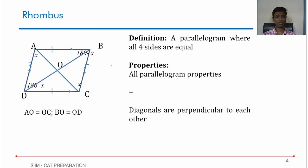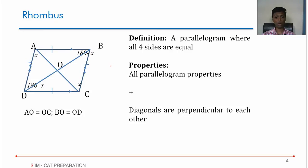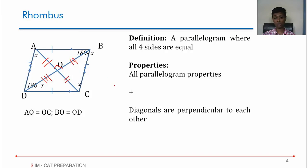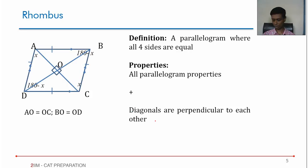A rhombus is a parallelogram where all four sides are equal. Anything that holds good for a parallelogram will hold good for a rhombus — opposite sides will be parallel, opposite sides will be equal, all sides are equal, all pairs of adjacent angles will be supplementary, opposite angles will be equal. On top of all of this, the diagonals are perpendicular to each other. We already know the diagonals bisect each other. So, effectively, the diagonals are perpendicular bisectors of each other in a rhombus.